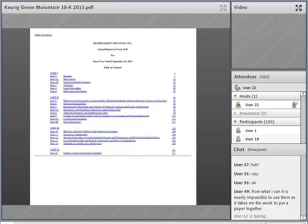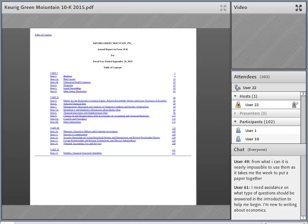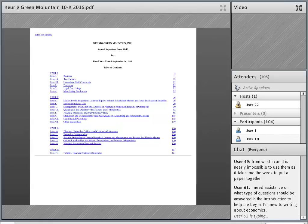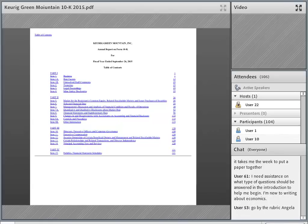Most annual reports — also called 10-Ks — follow the same outline. The table of contents shows all begin with 'Business' and 'Risk Factors' as the first two items. That is where you're going to read the most about what's going on with the company. Selected financial data is where you'll find things like revenue and cost information. If you just want to understand what's going on in their business and in the industry overall, 'Business' and 'Risk Factors' are where you'll spend the most time. I'd recommend reading it for a couple of different years to see trends.